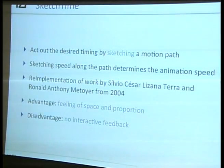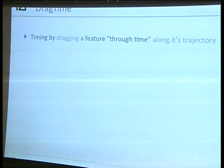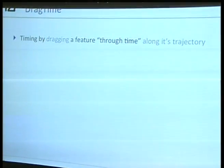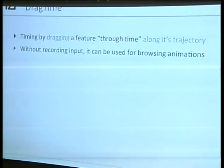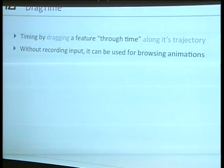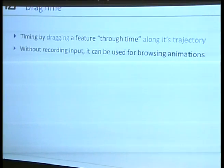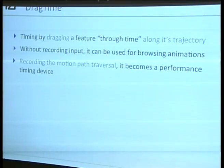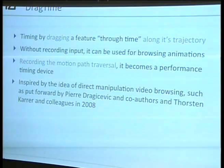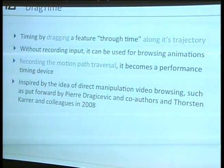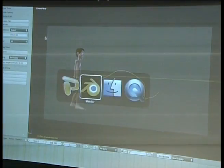We thought we can do better, so we developed a third technique — we call this drag time. This works by actually dragging the feature through time along its trajectory. This can already be used for browsing animations, even if you're not interested in performance timing — you can use it to browse complex animations where you just want to know what's the point in time where my ball is exactly here. And if you record that, like in scrub time, this becomes a performance timing device. This is inspired by work done on the video domain mainly for browsing videos — people like Pierre Dragicevic or Torsten Kara and their colleagues.